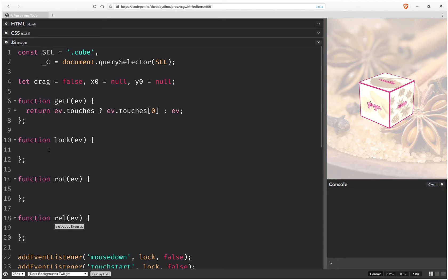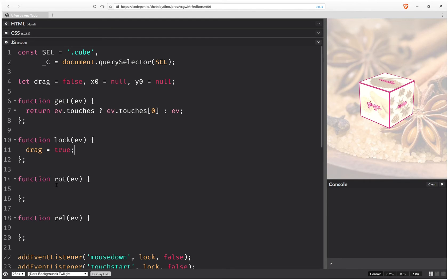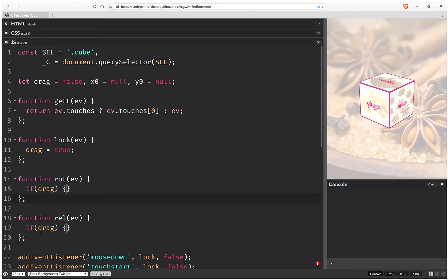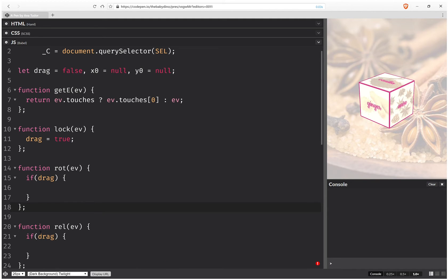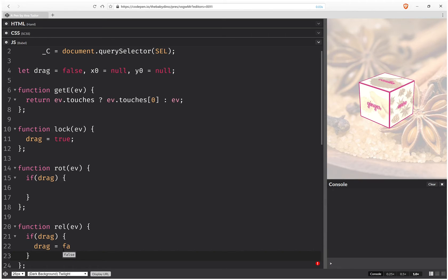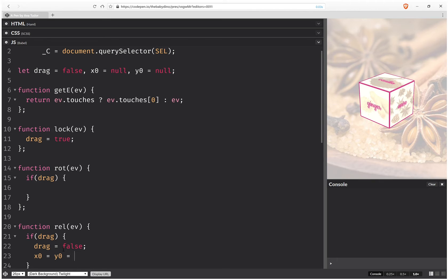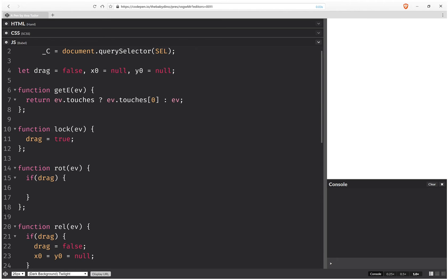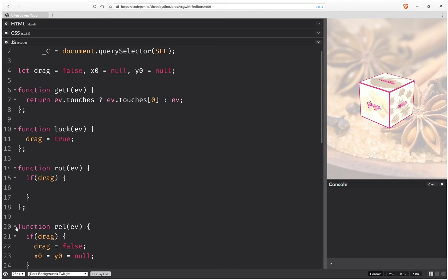So the first thing we do here when we lock, we set the drag to true. And we only do something in the other two functions if this drag is set to true. So if drag, we put everything inside. Otherwise we just exit these functions. And here when we release, we just set drag to false again, and we set x0 and y0 to null again. So this is what we do when we release.